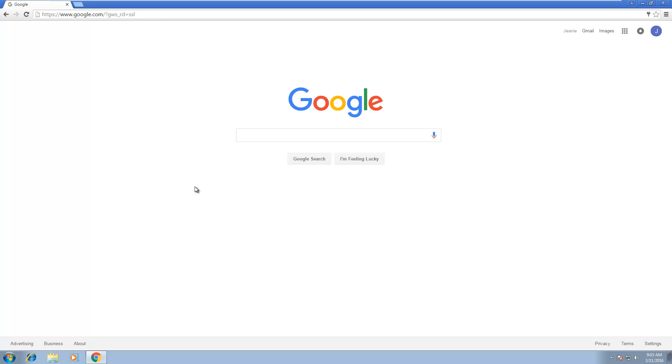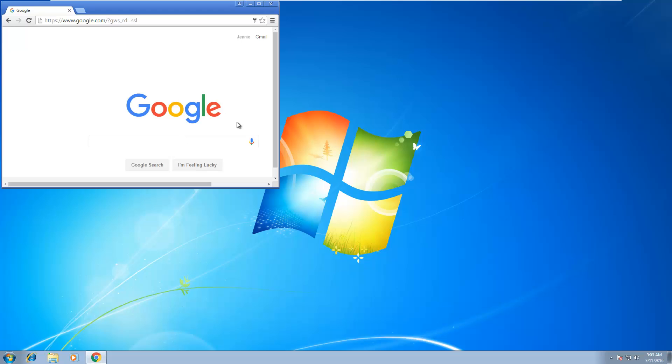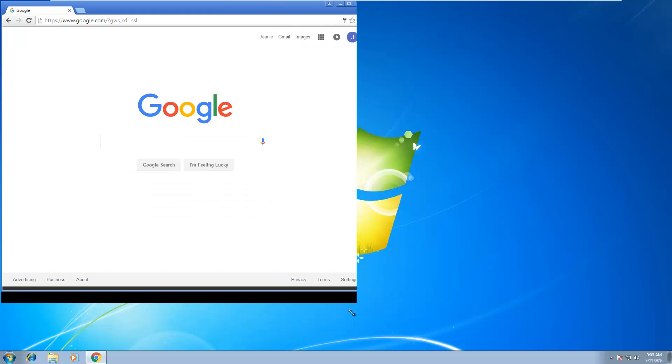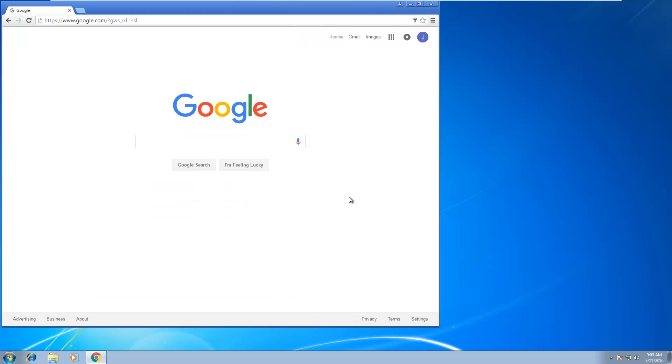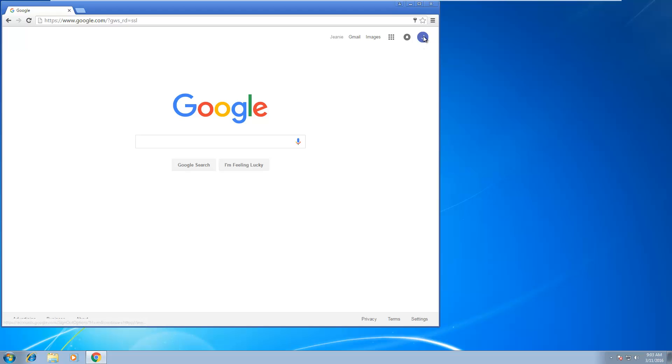Hello guys, today I'll be showing you how to backup and restore cookies on your favorite browser, Google Chrome. As an example over here, I'm logged in to one of my Gmail accounts as you can see right here.